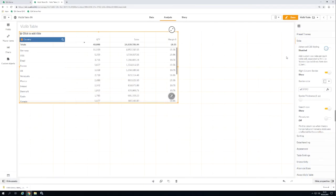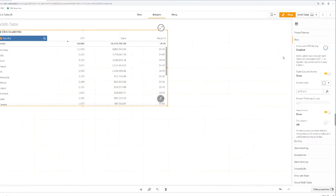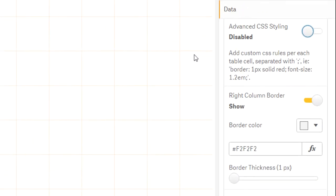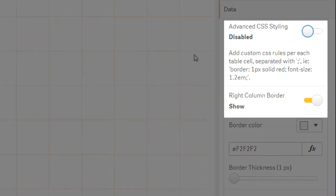If all of this is not enough for you, you can go crazy in the advanced CSS styling area. Here you can use CSS commands.